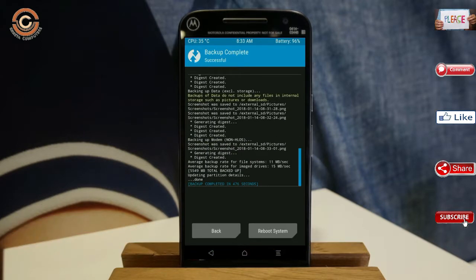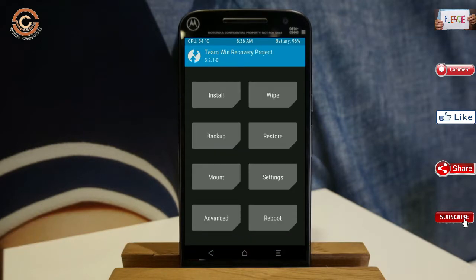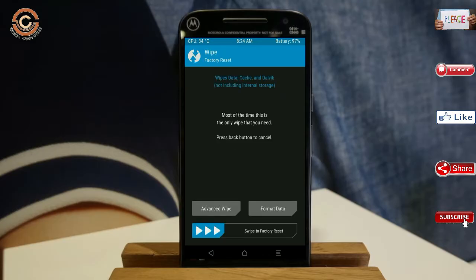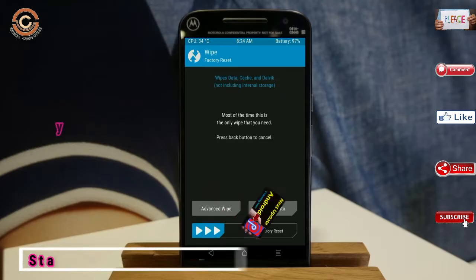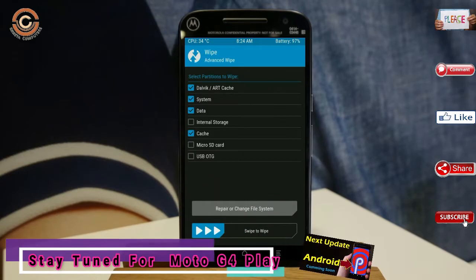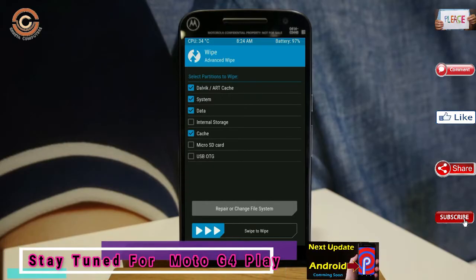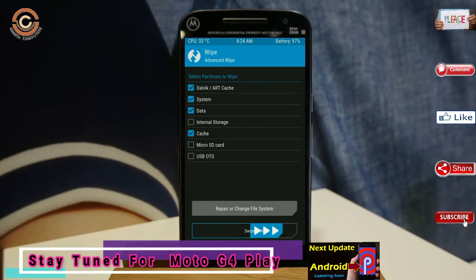Press on back. By wiping this temporary data, it will allow a clean install of this custom ROM. Select wipe, select advanced wipe, select Dalvik cache and custom data, then swipe right to confirm.